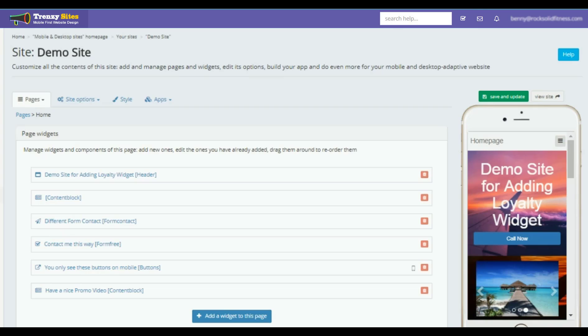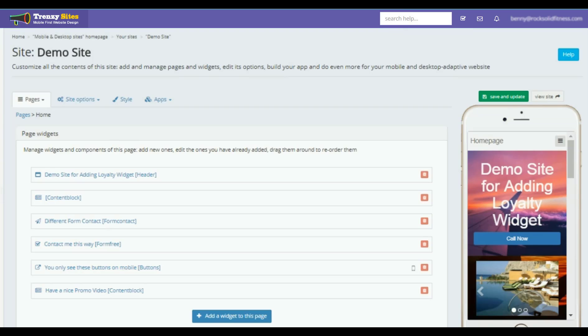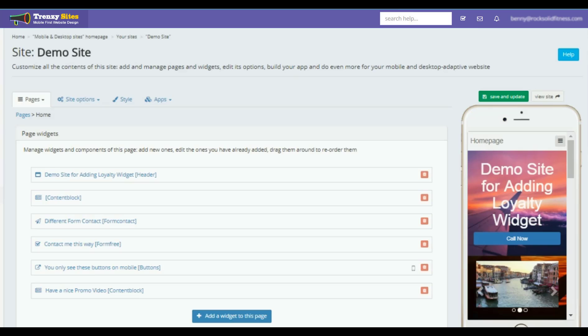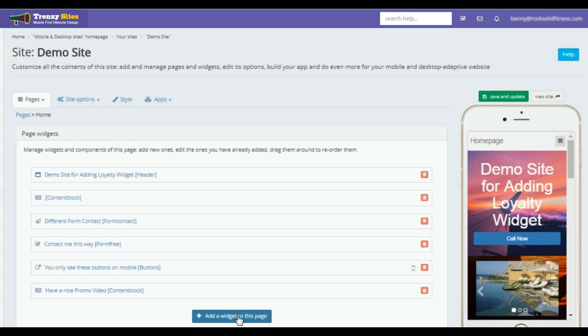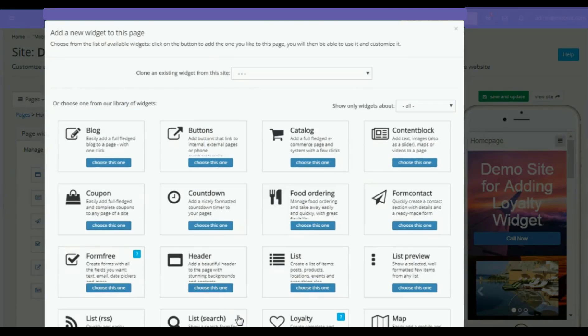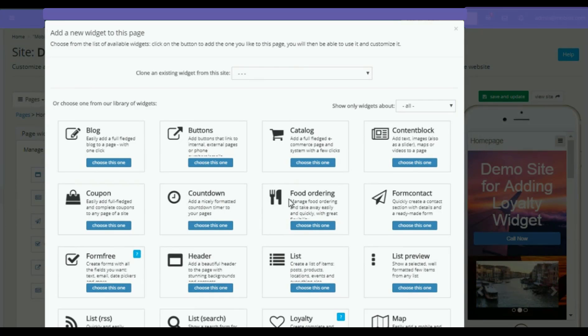It keeps customers coming back and they can win prizes or incentives, percentages off, and the list goes on. We're going to add a widget as we normally do, add a widget to this page. It's just a demo site here.